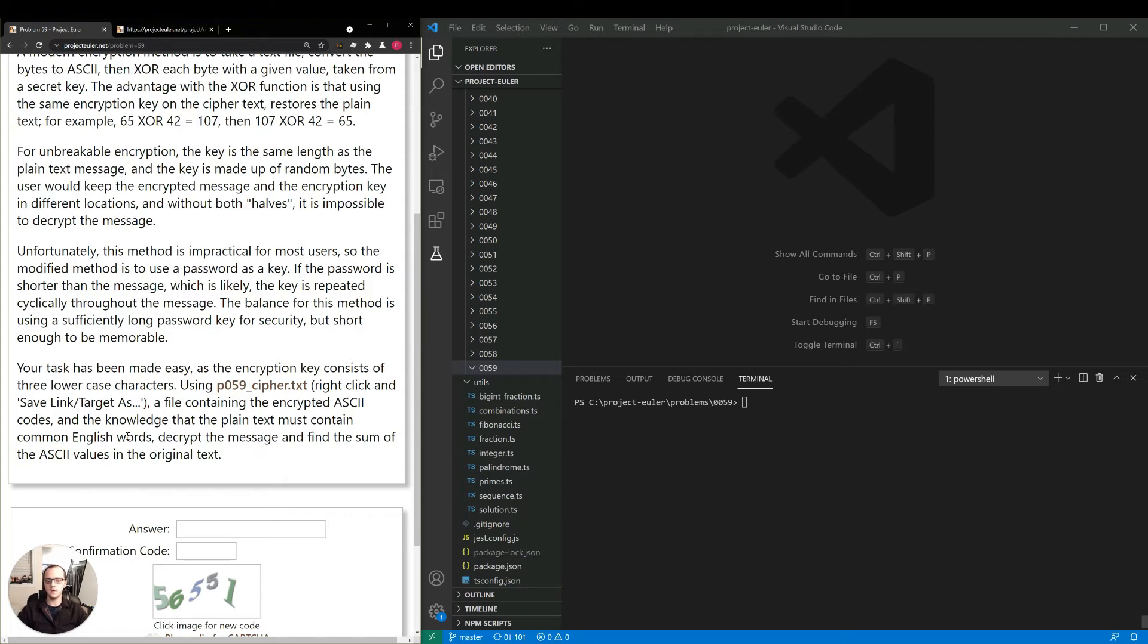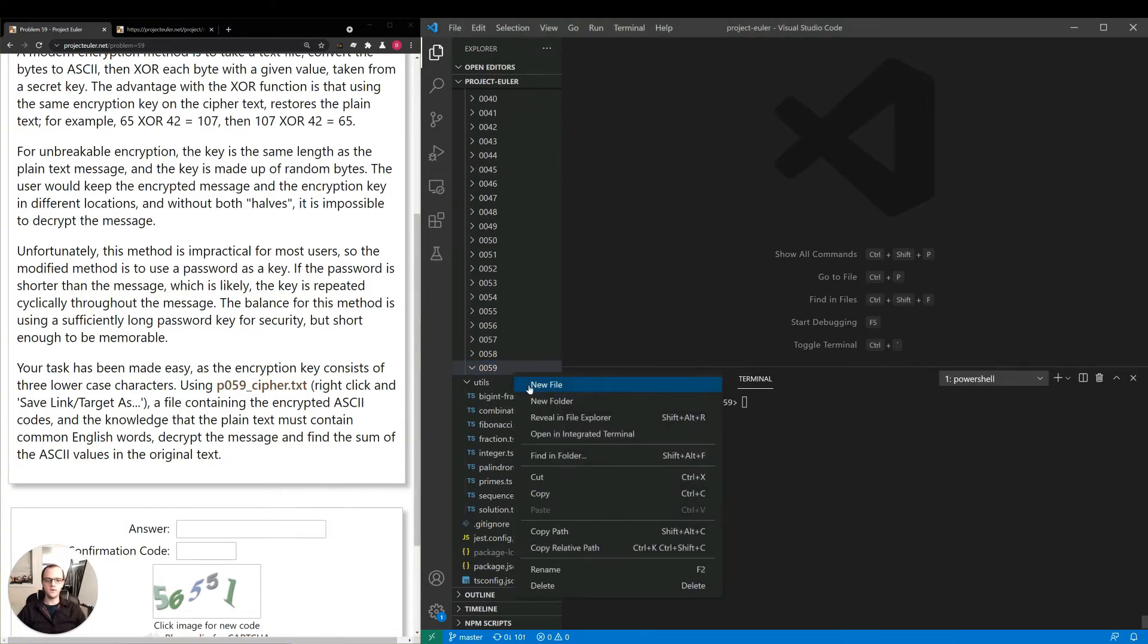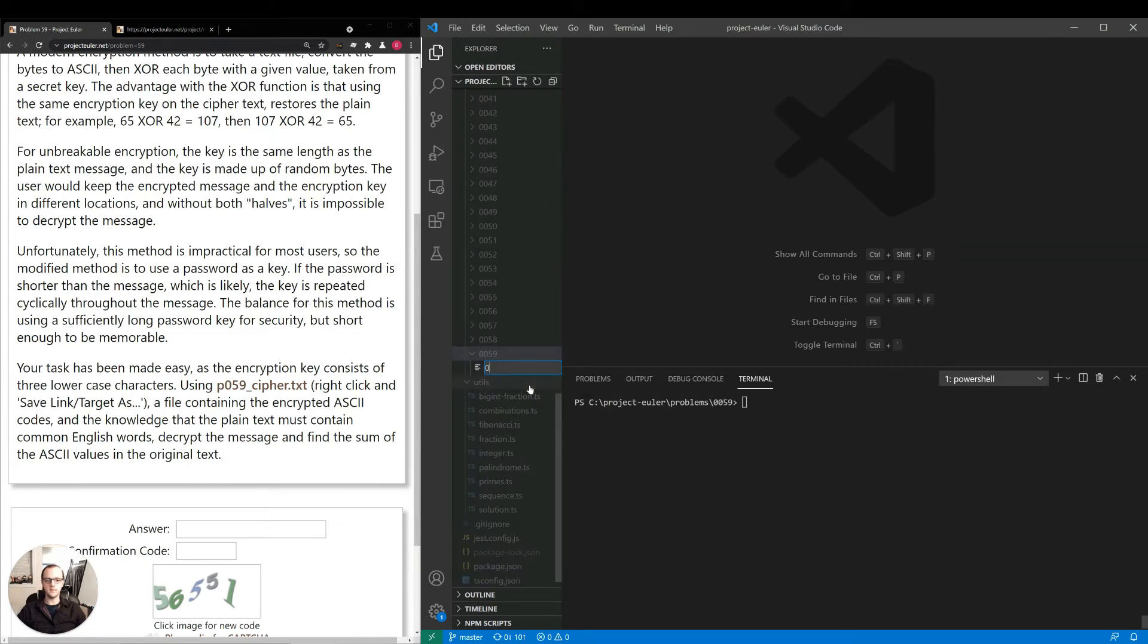So we need to decrypt using possible passwords and figure out how to determine if it has common English words. I'm thinking we can look for stop words, such as and, the, is. So let's take that approach. Let's go over to our workspace, create a code file, and get started.